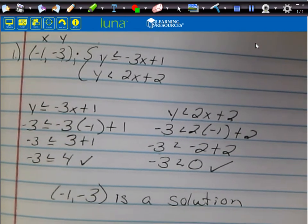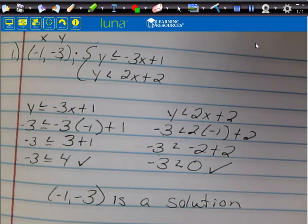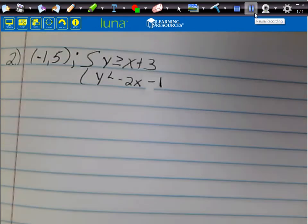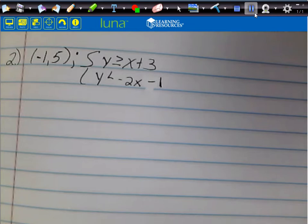Make sure you have all of that work written before you move on. Pause the video if needed. Here's number 2: we have the point (-1, 5), and the system is y ≥ x + 3 and y < -2x - 1.